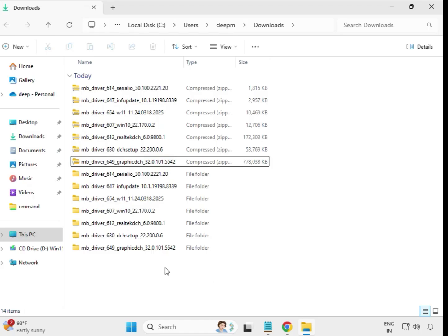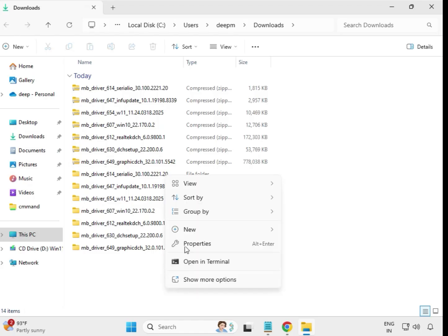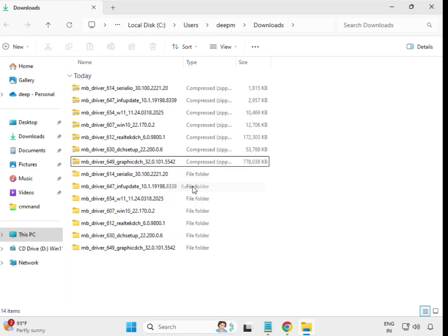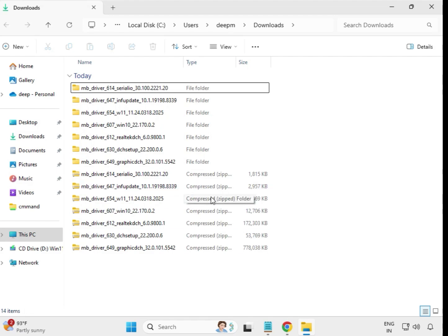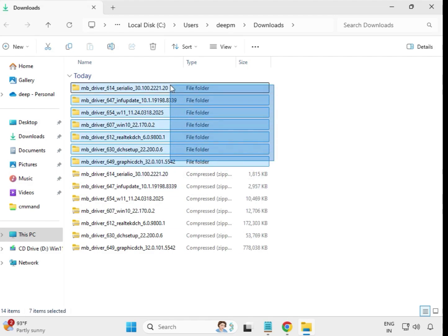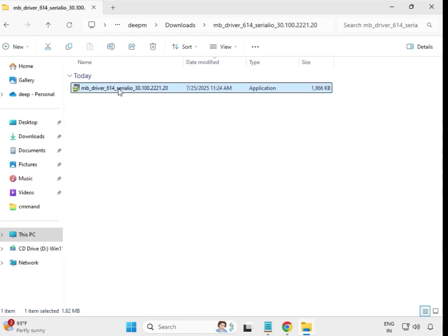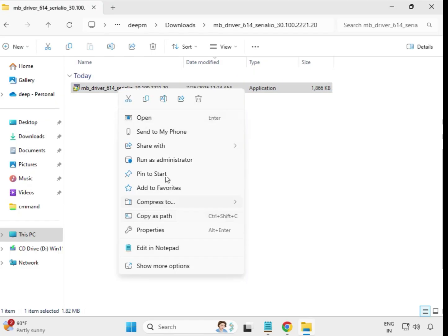Once extraction is done, right-click to refresh. You can see your actual driver folder — the extracted one. Open the first extracted driver folder, select the setup file, and right-click.